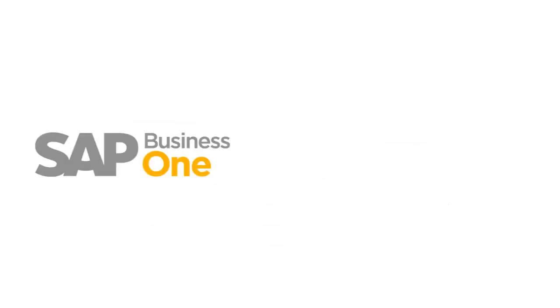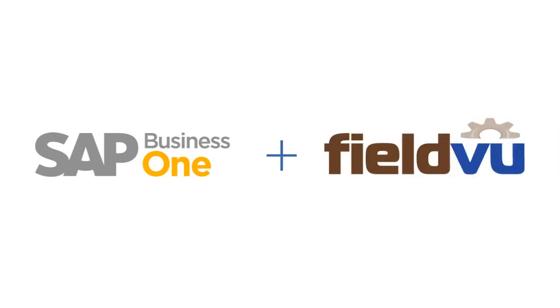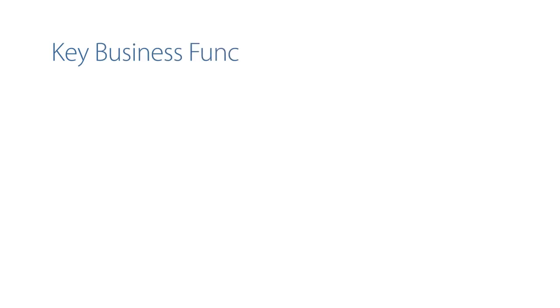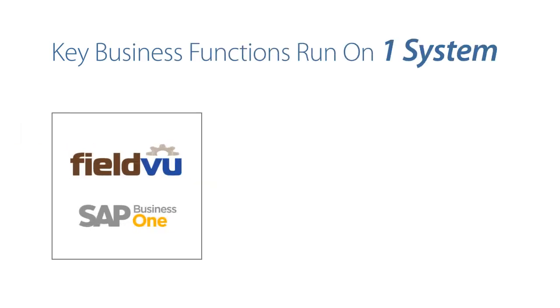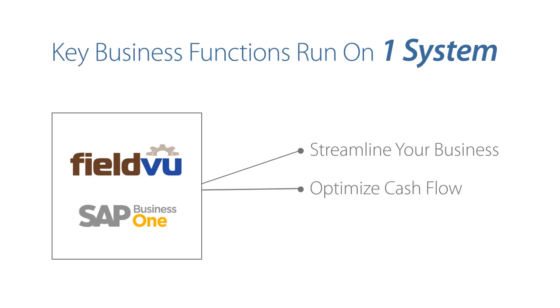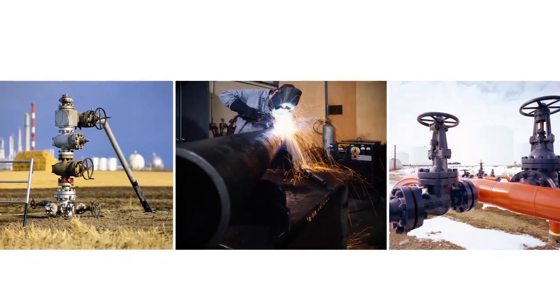SAP Business One with FieldView is a complete, intuitive, and scalable system for managing your business. All your key business functions run on one system, and everything integrates with everything else. You can streamline your business, optimize cash flow, and have the financial strength to respond to opportunity.